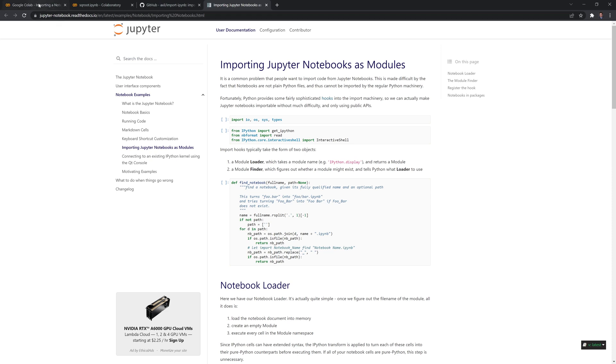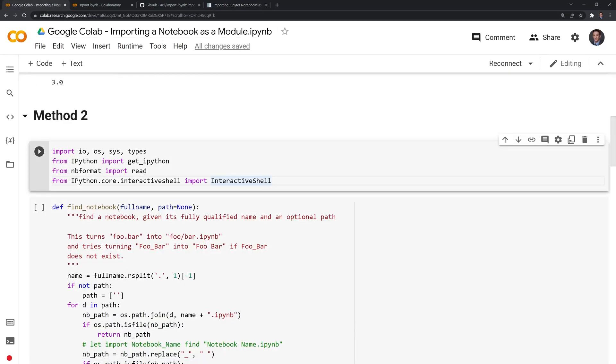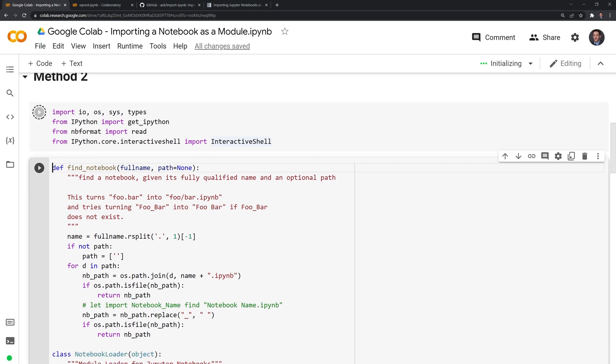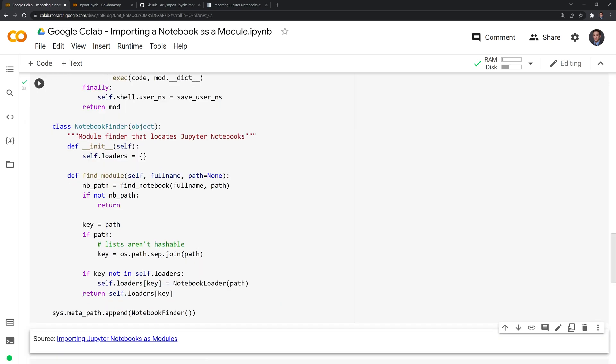Let's go back. I'm going to import all these packages in order for us to set up these functions and classes. Next, I will set this up. We also have to call the sys module in order to pass in this notebook finder class.